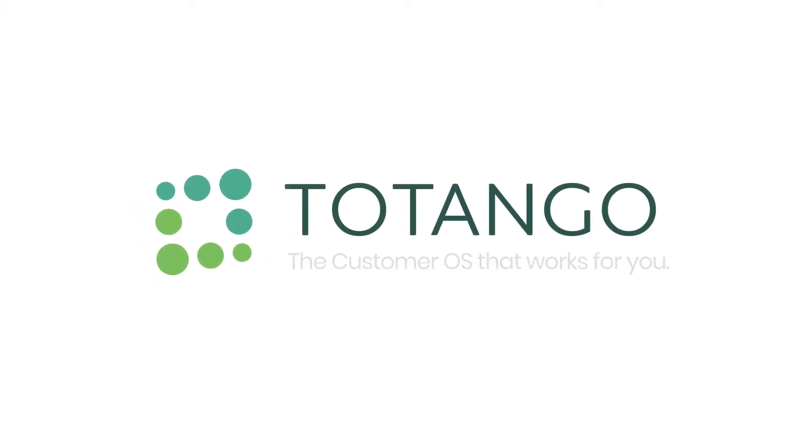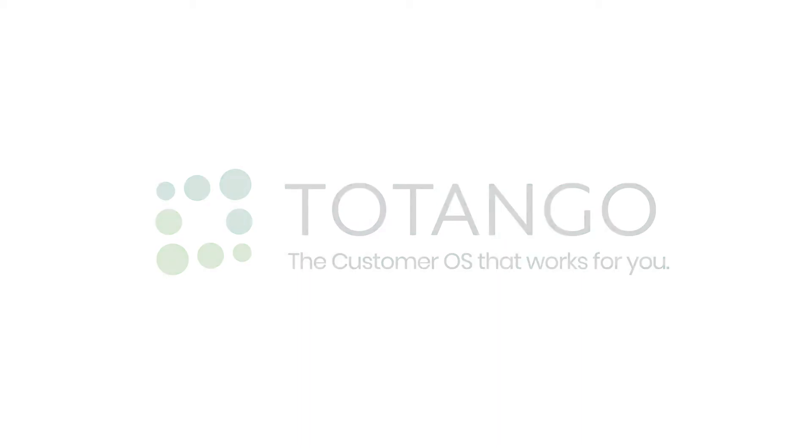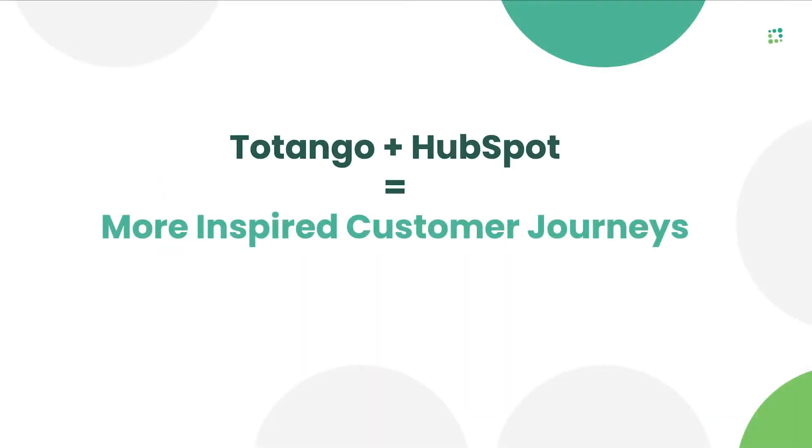Hi, welcome to Tatango. Today we're going to show you how easy it is to design, run, and scale any customer journey with Tatango and HubSpot.